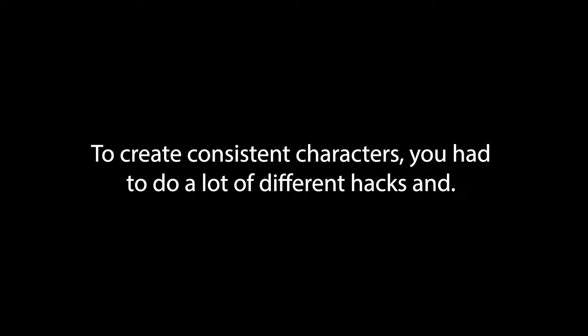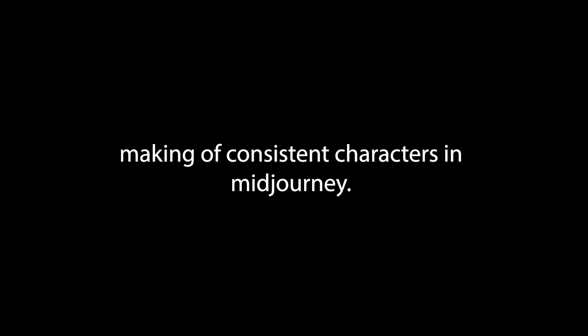Now until today, if you're an illustration book creator, to create consistent characters you had to do a lot of different hacks and basically try to use Midjourney in a way it was never intended. But two days ago, Midjourney 6 released a new feature targeting specifically the making of consistent characters.